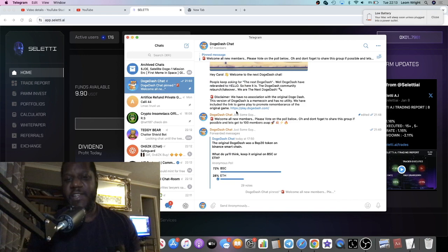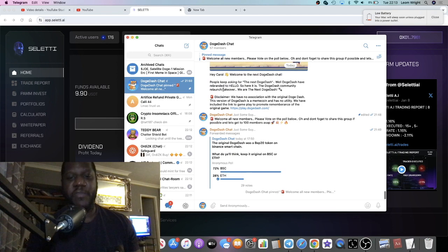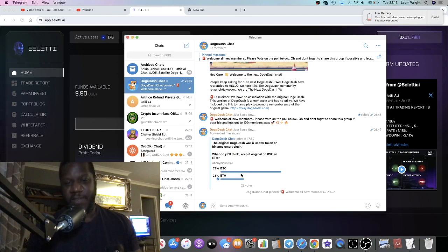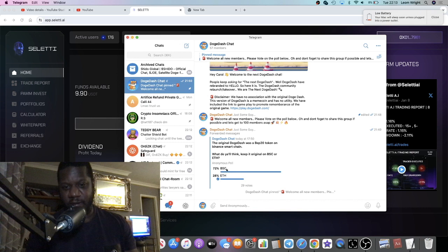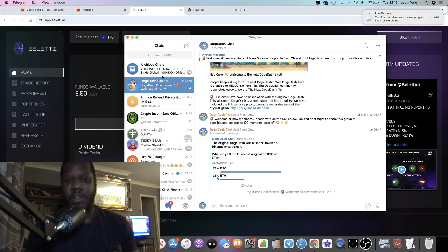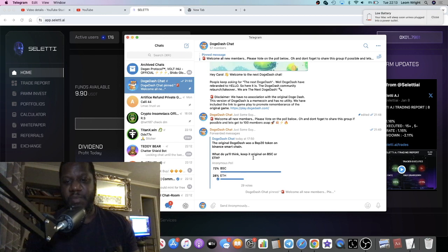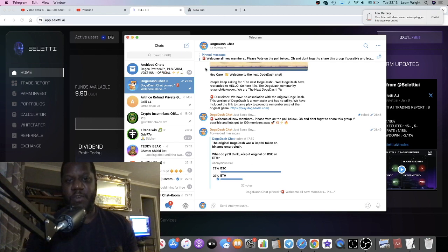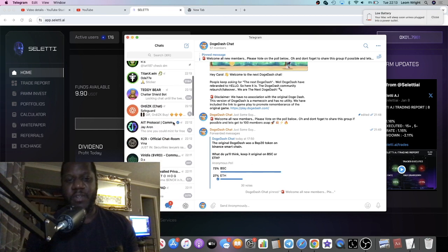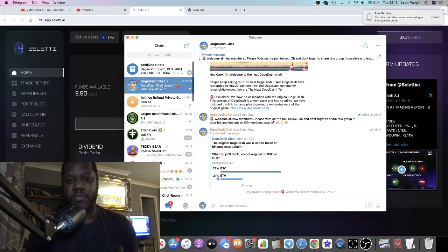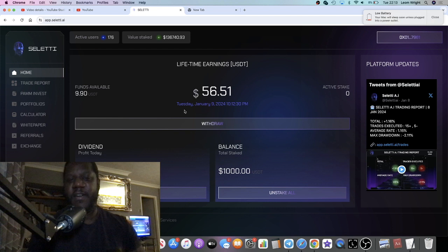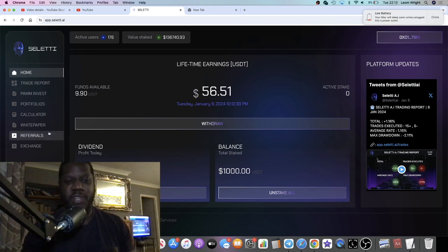So all the links will be in the description. We'll have the link for the Crypto Insomniacs, link to the Doge Dash chat. Again, go and vote on that poll if you want to be a part of the project. 72% voted BSC, 28% on Ethereum. Launch on BSC looks like that's what people are wanting at the moment. Go and do me a favor and vote on that poll.